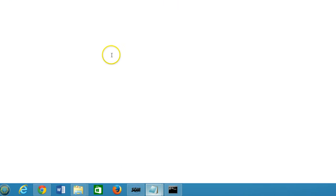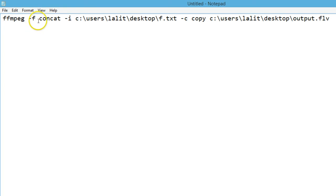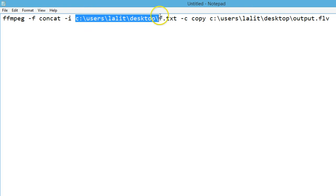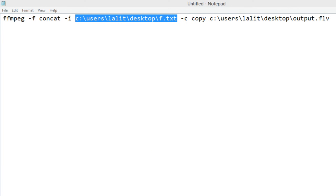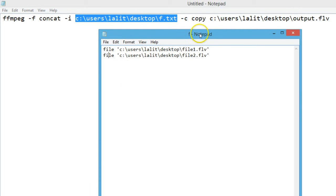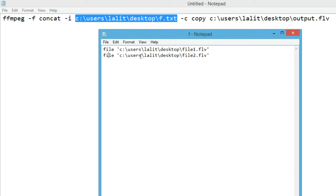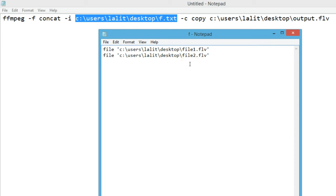Then you have to use this command: ffmpeg -f concat -i and the path to this f.txt file which contains your files. In this example I'm using two files, but it can be any number - 10, 20, whatever. It doesn't matter, FFmpeg can join all the files.